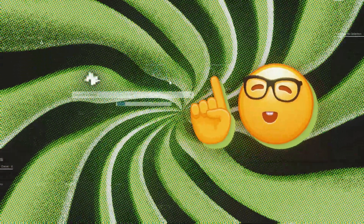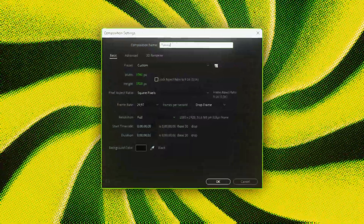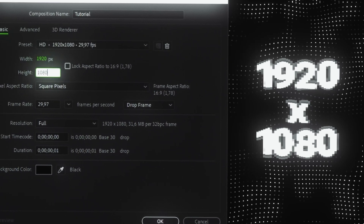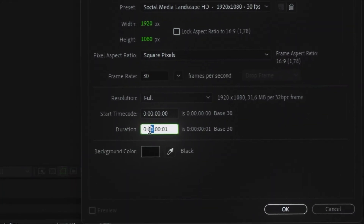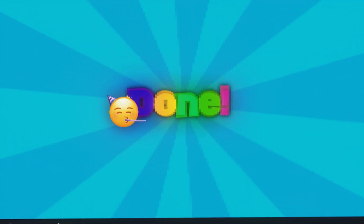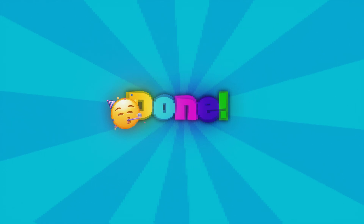First, we're going to create a new project. Name it whatever you like. Set the resolution to 16 by 9, adjust the frame rate to 30, and change the project's duration. You're already on your way to becoming a pro editor.